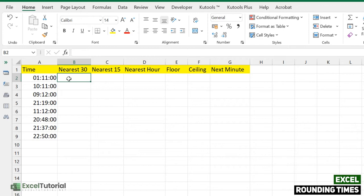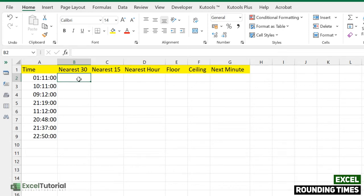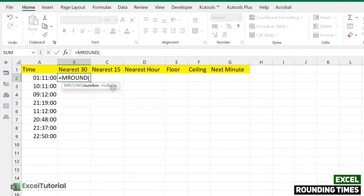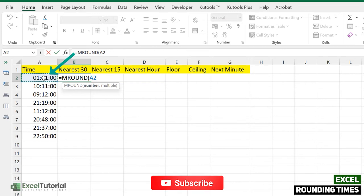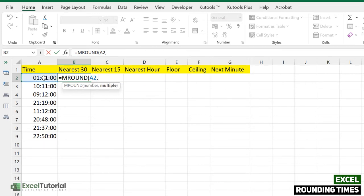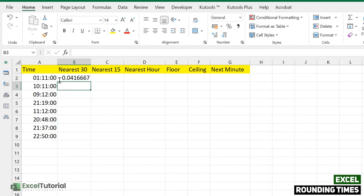We have covered the MROUND function in a previous video, so if you've seen it you can skip to the last part where we discuss FLOOR and CEILING. To round to the nearest 30 minutes, click on MROUND — you have two arguments: the first is the number, which will be our timestamp, and the multiple. Since we want the nearest 30 minutes, add a 30-minute time format in quotes as the multiple.